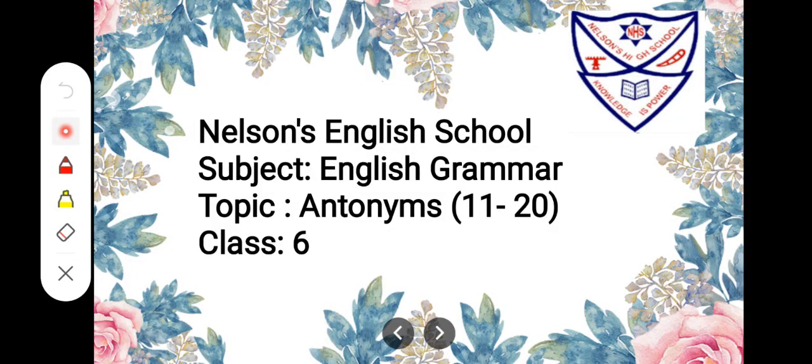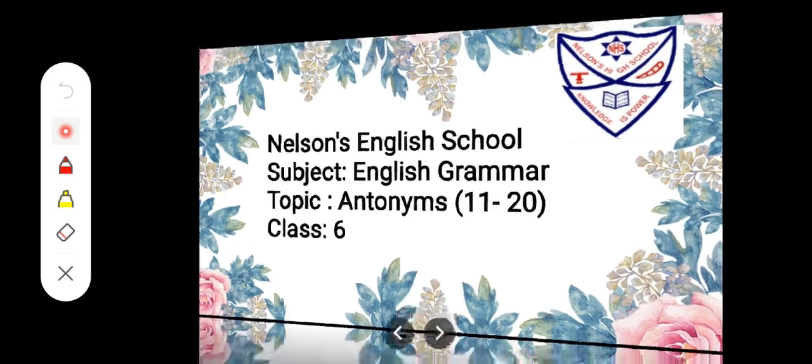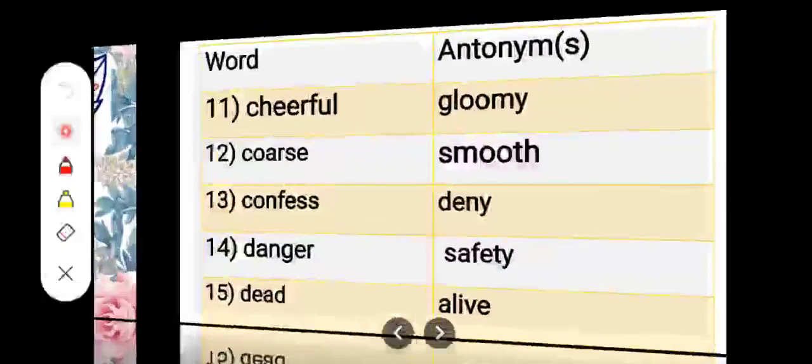Hello children, hope you all are doing well and today we will drill some more antonyms. Let us see.